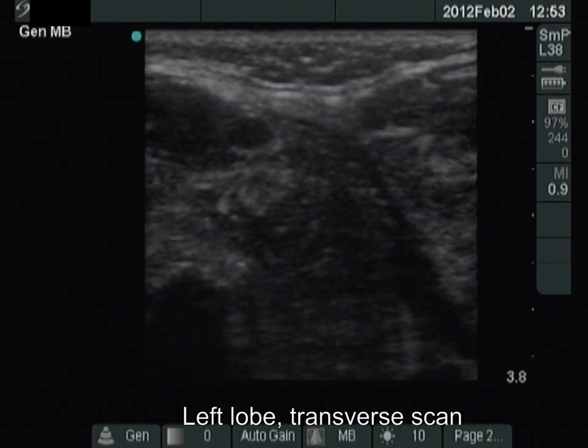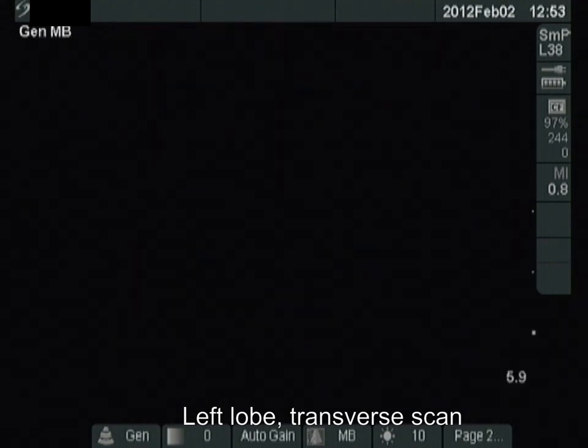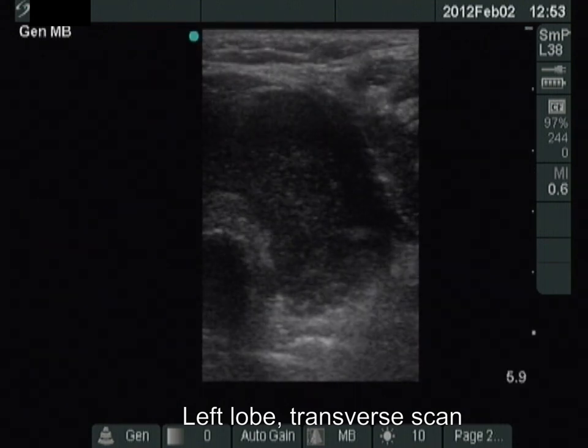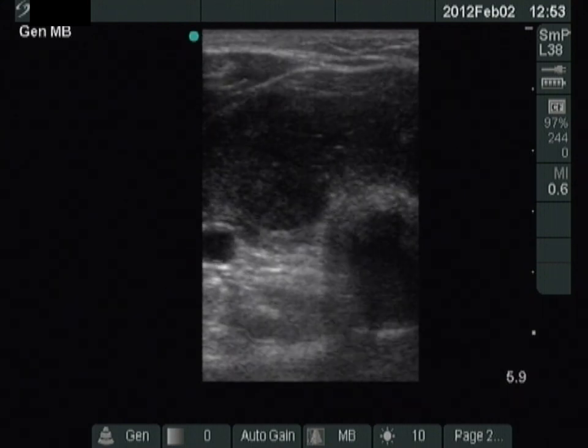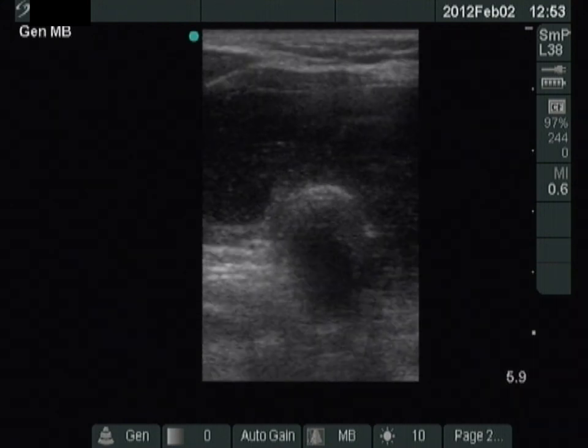The left lobe is demonstrated now. We reset the depth. This lobe is also hypoechoic.